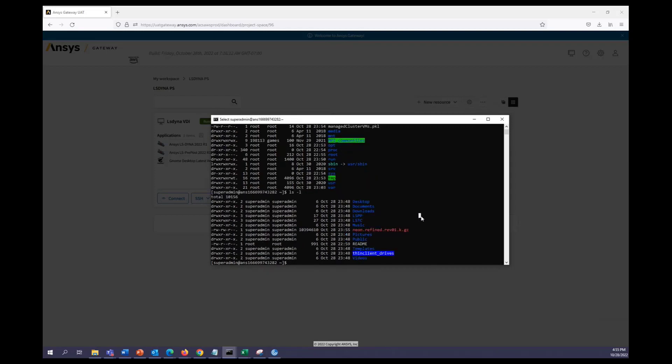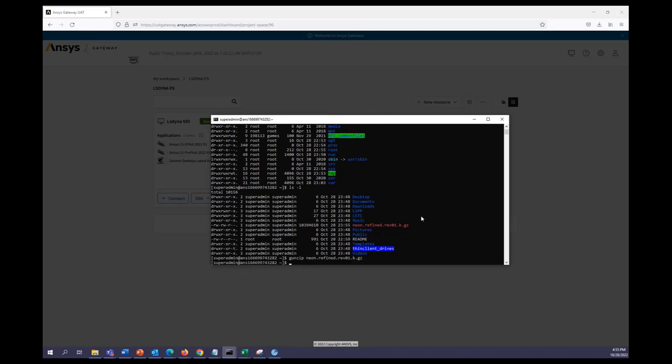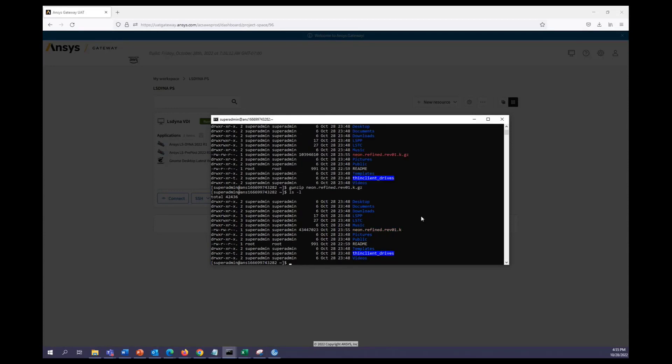All right, and there's our input deck. We can go ahead and unzip it, and then we're able to run LS Dyna right away.